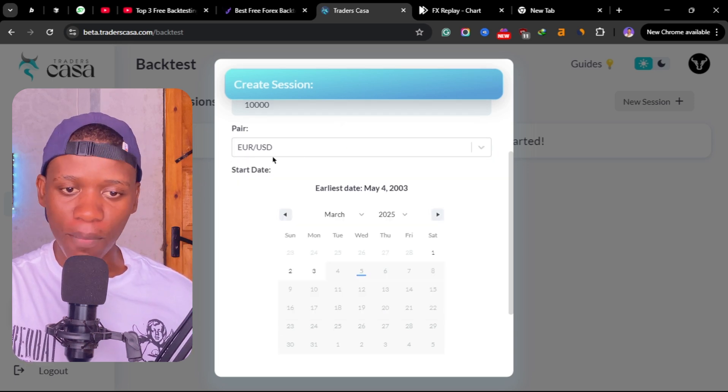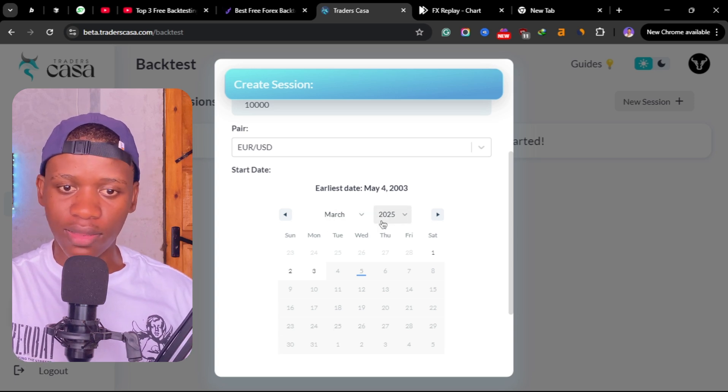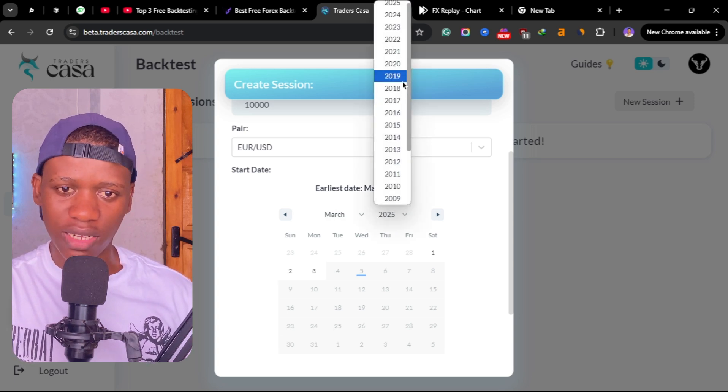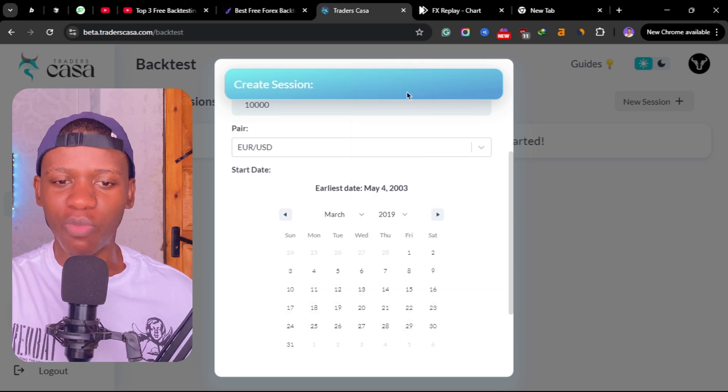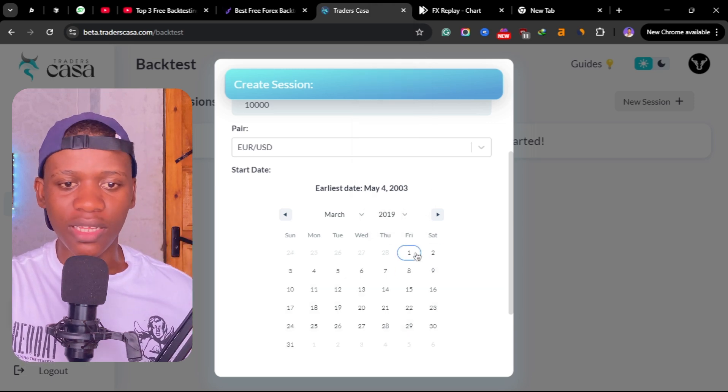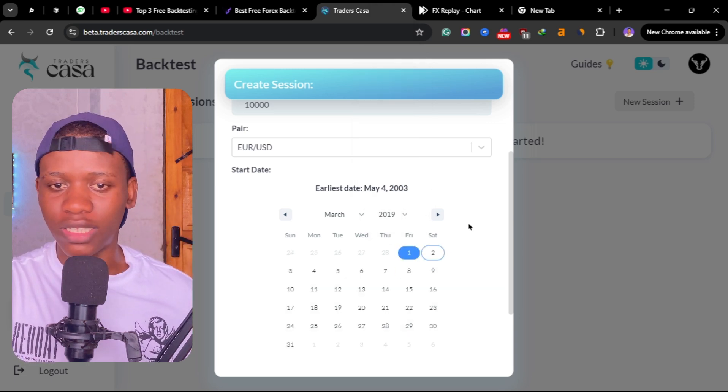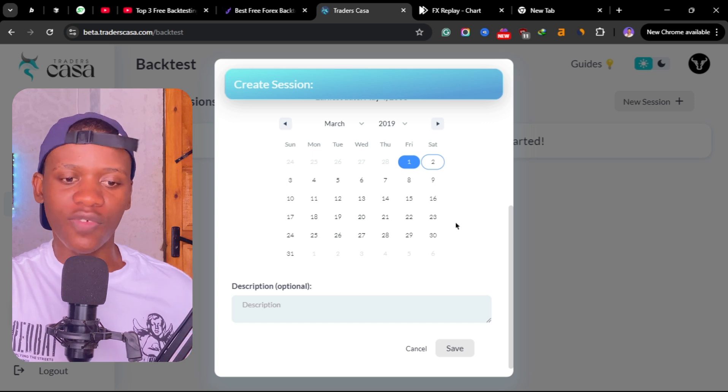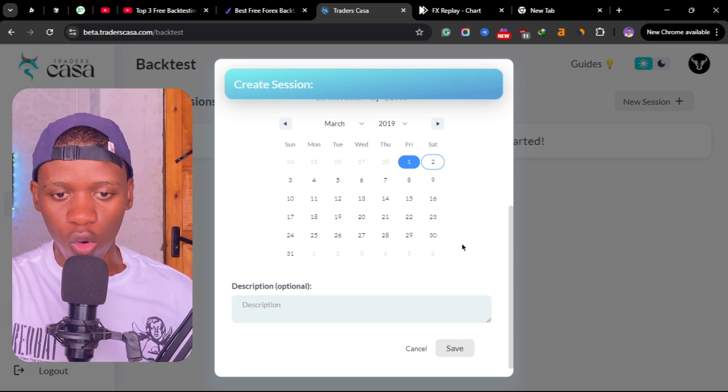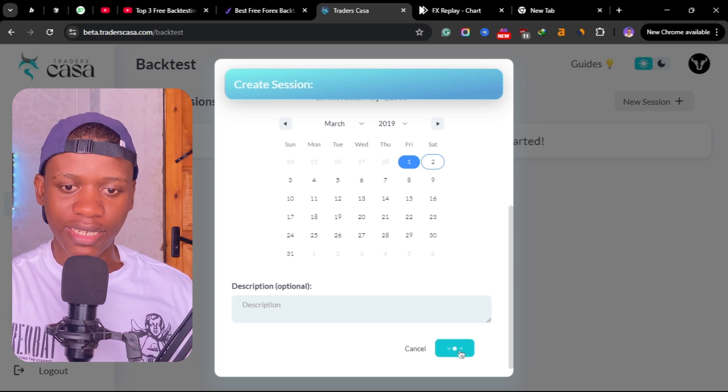Then you can select your pair that you want to be backtesting. So with Casa Trade you can only select one pair per session. That's really not a deal breaker for me, it's still something that I'm mostly comfortable with.